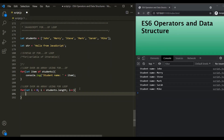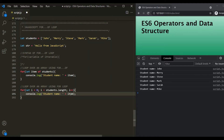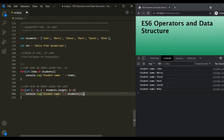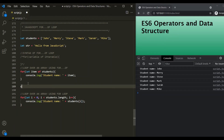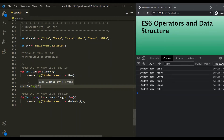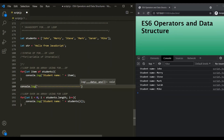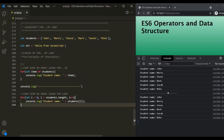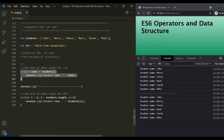Inside the for loop, we write the same console.log logic. But here we don't have the 'item' variable — instead we access elements using students[i]. We'll add a separator so we can distinguish the output of the for-of loop from the for loop. After saving, we get the same result with the for loop, but the for-of loop syntax is far simpler and easier.